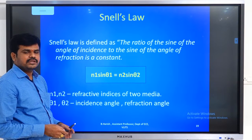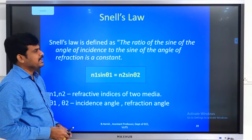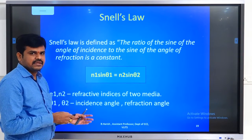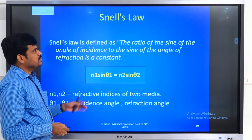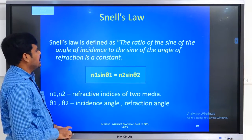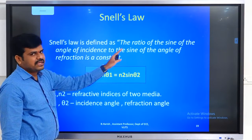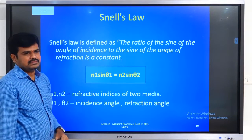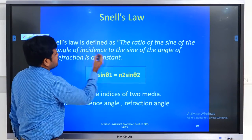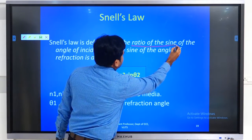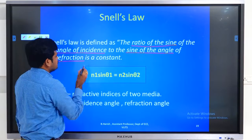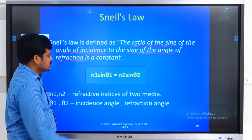Before that, there is a scientist called Snell who proposed a simple law called Snell's law, based upon the law of reflection as well as the law of refraction. Snell's law states that the ratio of sine of the angle of incidence to the sine of the angle of refraction is constant.